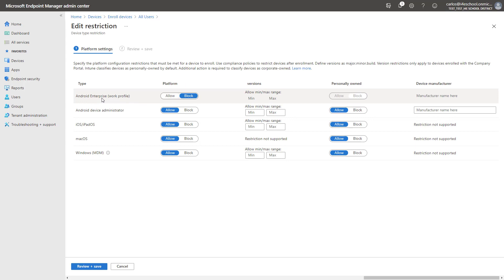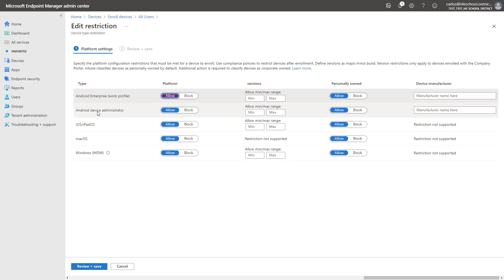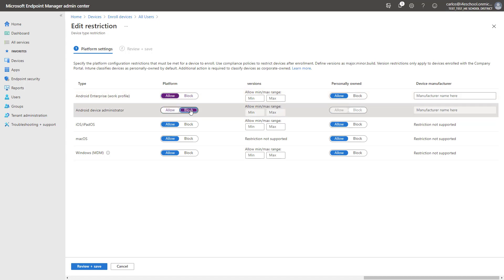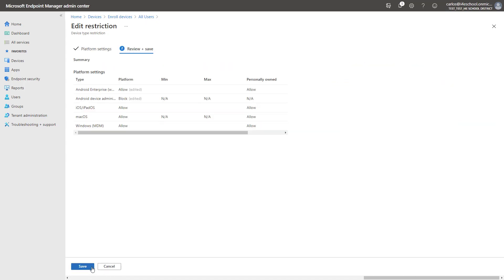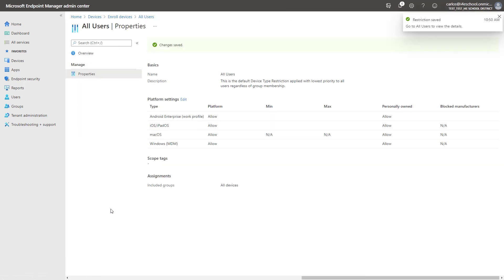We want to make sure that Android Enterprise Work Profile is allowed, and we also recommend setting Android Device Administrator — which is a legacy enrollment for Android — to Block, so that no new devices are enrolled into Intune using the legacy enrollment method. We'll go ahead and select Review and Save, and make sure that the settings we added are taken into account correctly, then hit Save.